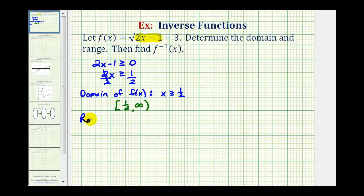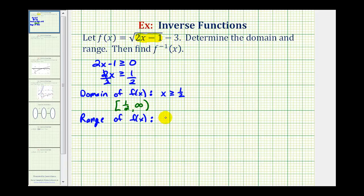To find the range of f of x, we want to determine all the possible y values of this function. The value of the square root is always going to be greater than or equal to 0. So the smallest value this could be would be 0 minus 3, which would be negative 3. All other function values would be larger than negative 3. So the range is y is greater than or equal to negative 3, or using interval notation, the interval from negative 3 to infinity.